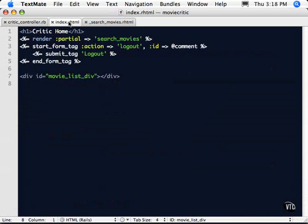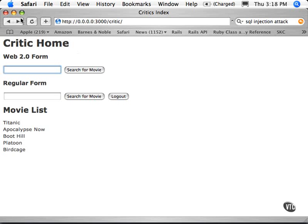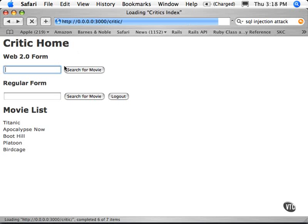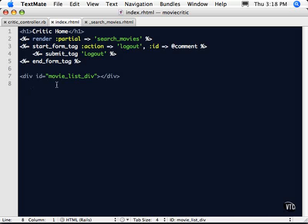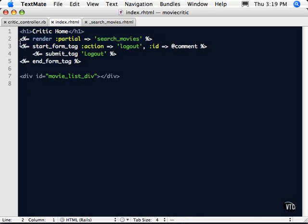So let's go ahead and take a look at the code for that. First off, we'll start with the index page. That's the page that comes up. If I refresh this, you'll see it. This is the page that comes up. We have two search forms. Back over in our code, you'll see that we have a render partial search movies. And then we have our logout button here.